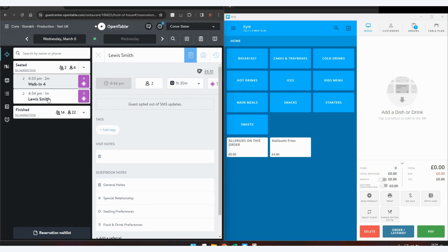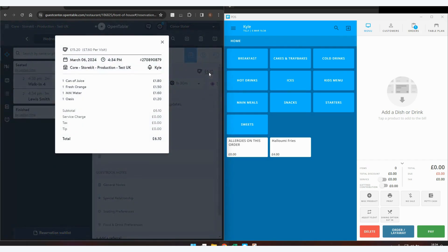So when you click on the customer, Lewis Smith, you can see we have a POS icon seen here and the amount on that transaction. If you click on this, it will bring up an itemized receipt within OpenTable.